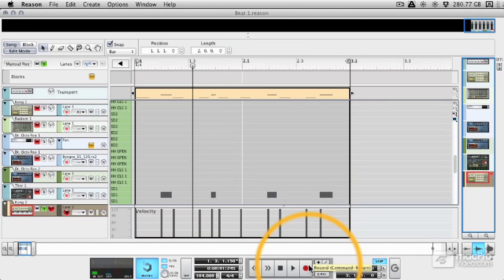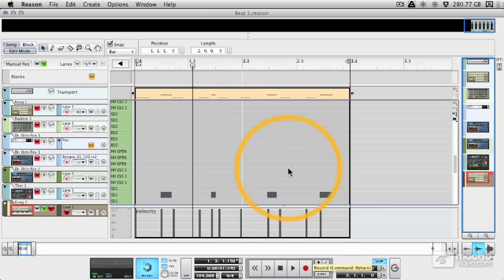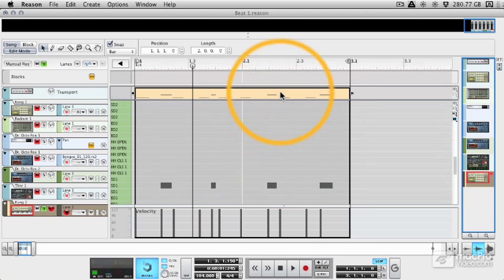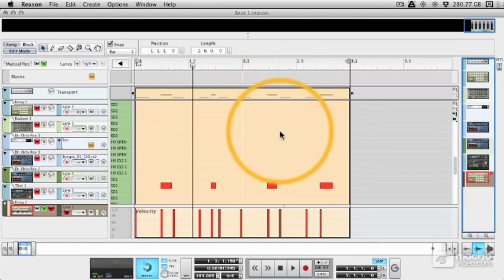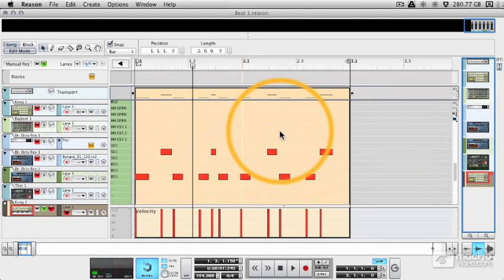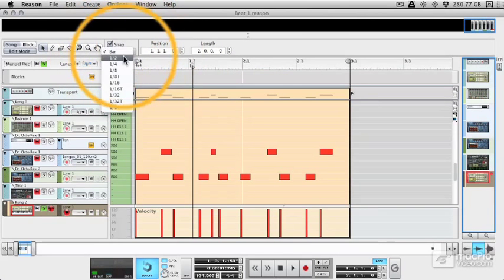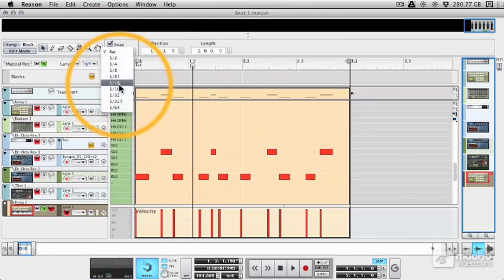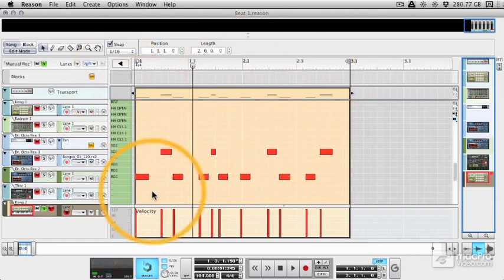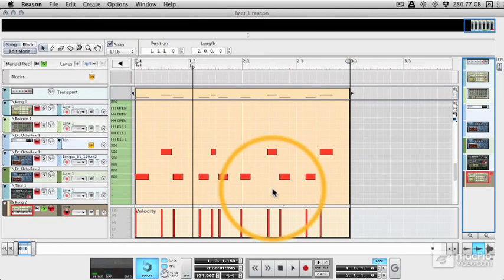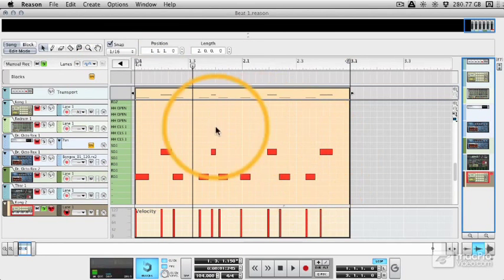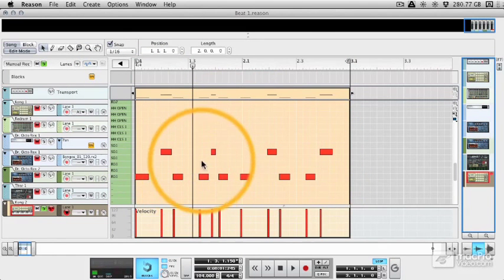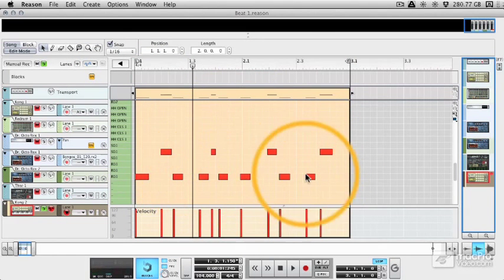Now my playing was really sloppy there, it was deliberate trust me, but this was just to show you that we can knock things into line. Now if I select the part you can see that it's highlighted and now we can see our drum sounds within the sequencer itself. I'm going to click this snap area to 16 bars, this is a really nice grid to work with when programming beats. But you can see that now everything's slightly off.